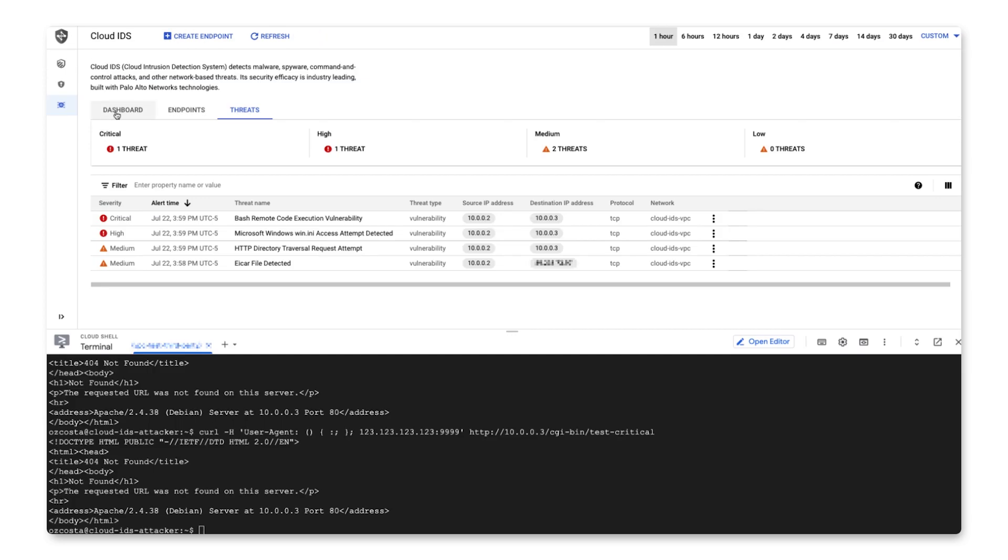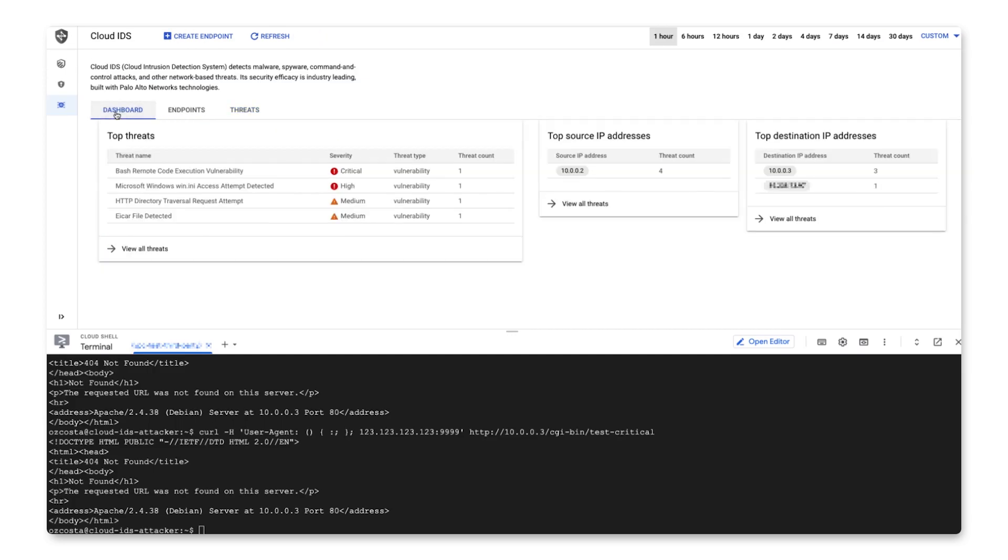The last thing I want to show before we go is a Cloud IDS dashboard that will show a high-level overview of your system, including the top five threats, source addresses, and destination IP addresses. You can click on any of these dashboards to get more information.